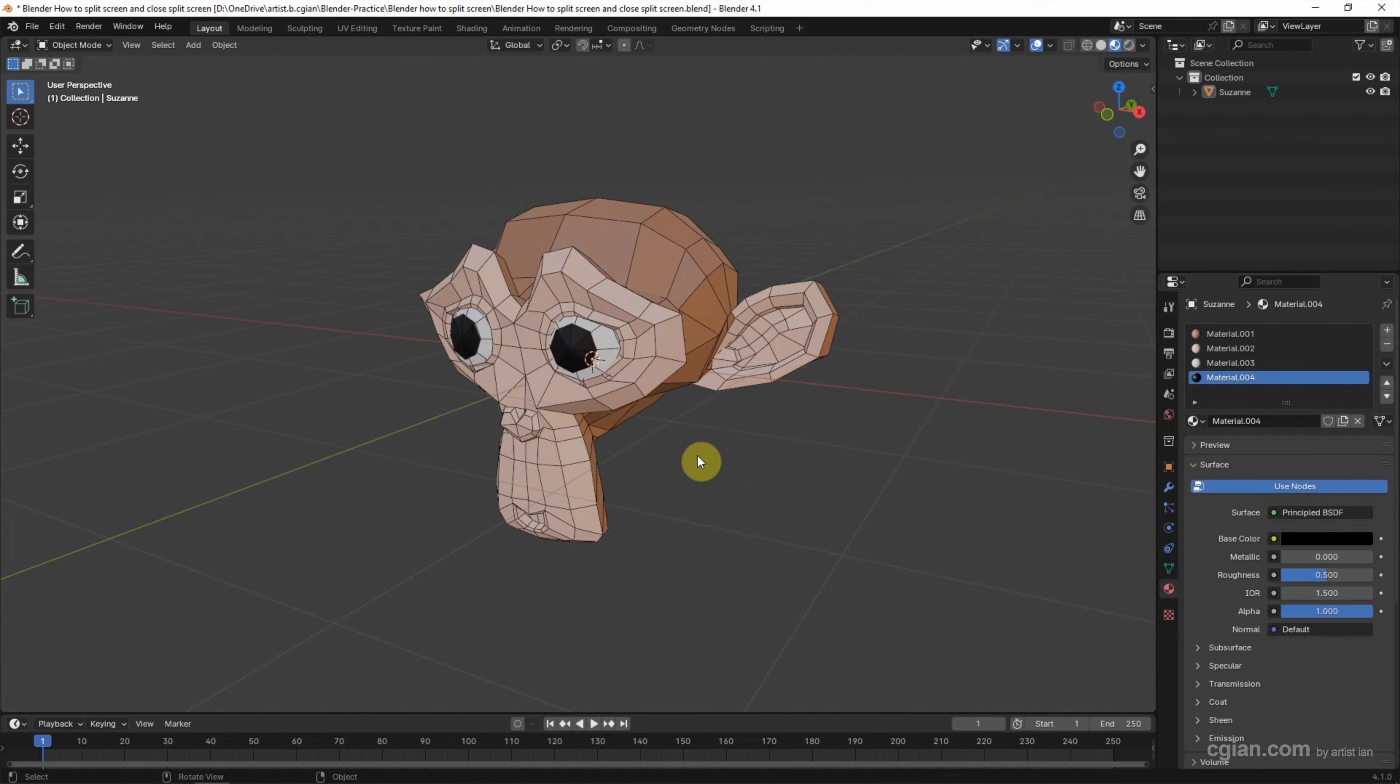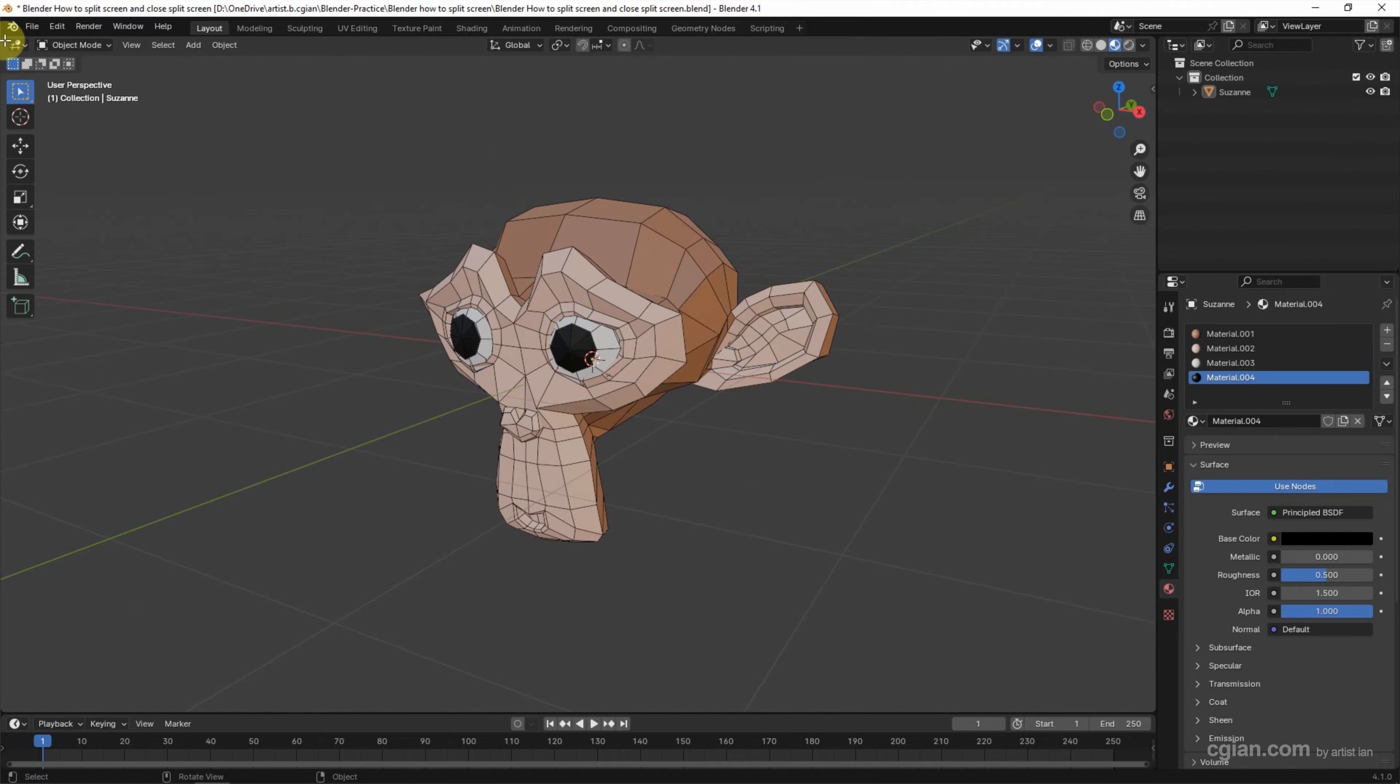Now, if you want to split screen, we can move the cursor to the corner of the viewport. We can see that the cursor will be changed to a cross. We can do the same thing to the four corners of the viewport.